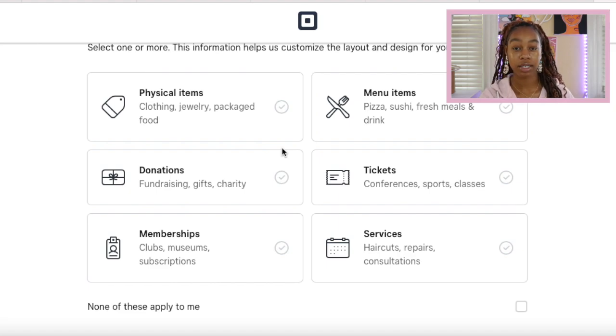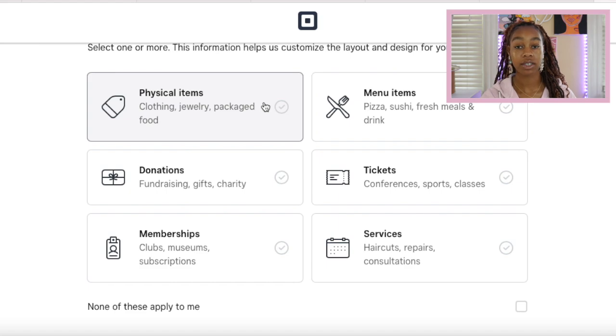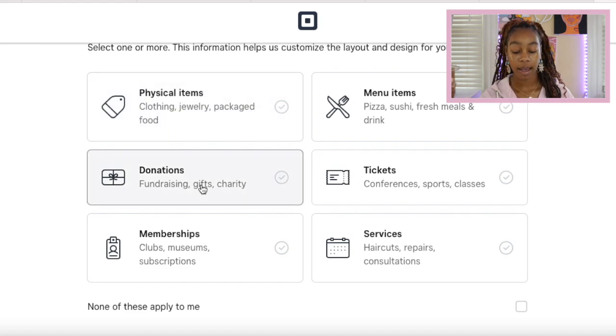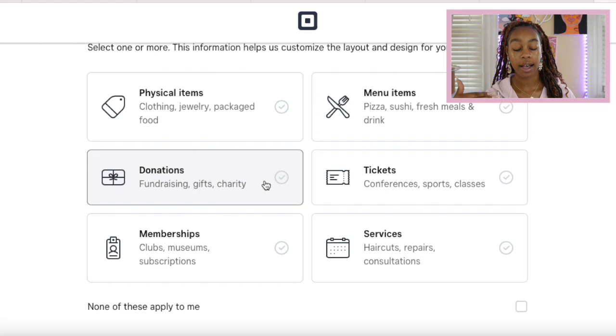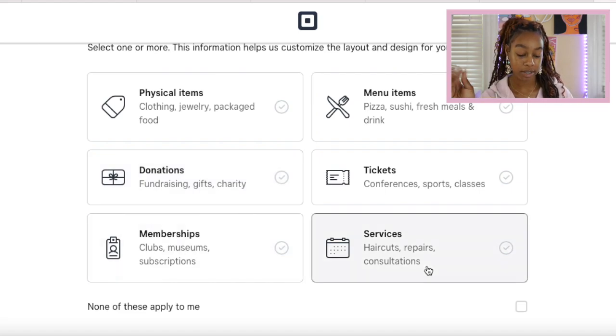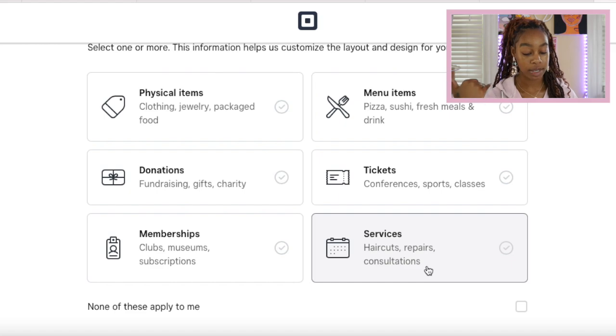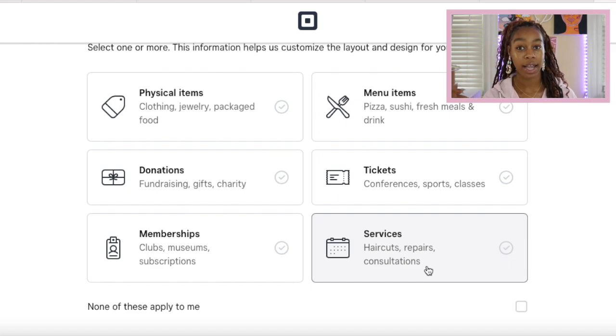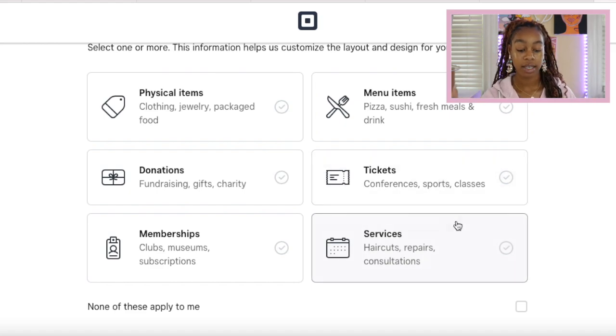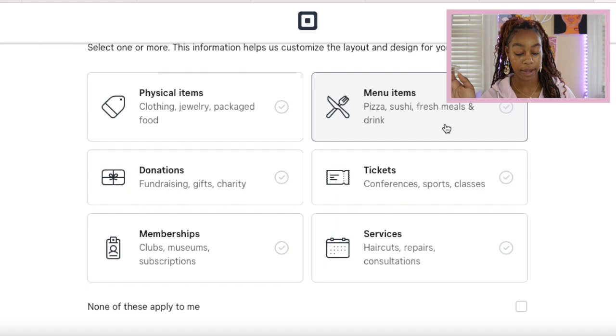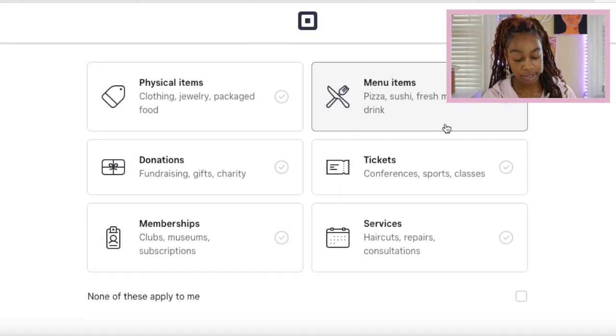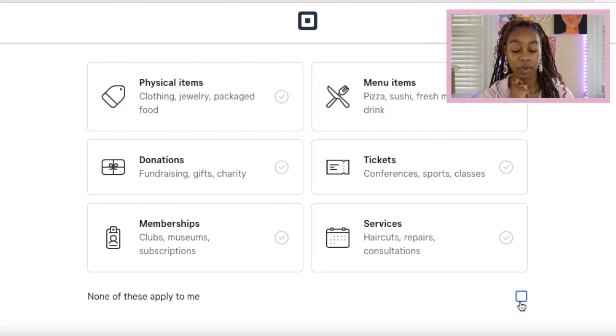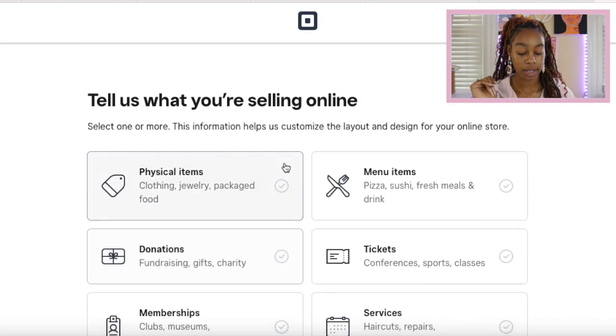They also have options such as donations if you're looking for a charity based online business, memberships, subscriptions and services like haircuts and hair repairs, consultations, tickets, conferences, sports, and they also have menu items for retail restaurants. If none of those apply to you, they do have a box down here on the right hand corner you can select. For this example, we're going to do a clothing store, so we're going to continue.